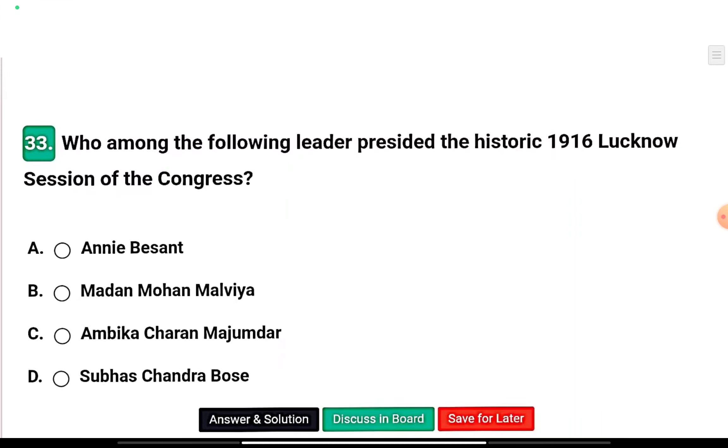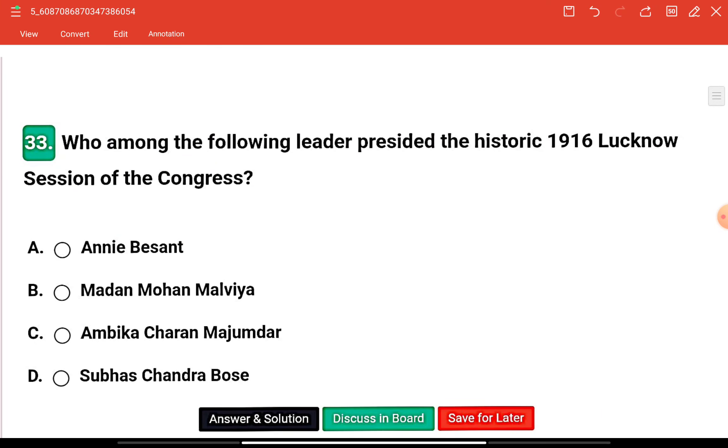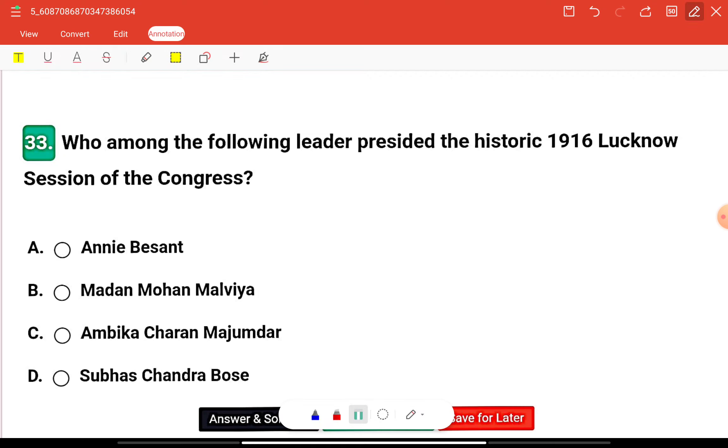Question three: Who among the following leaders presided over the historic 1916 Lucknow Session of the Congress?